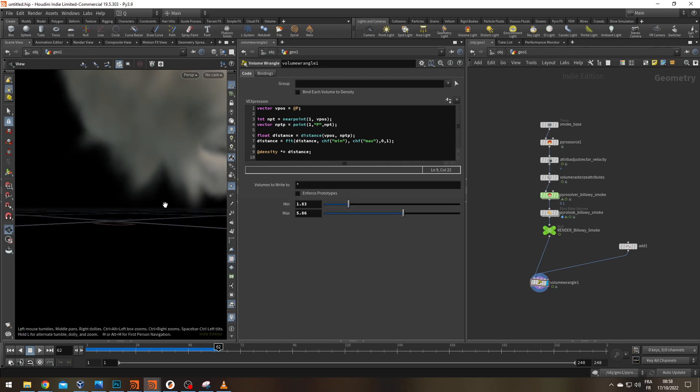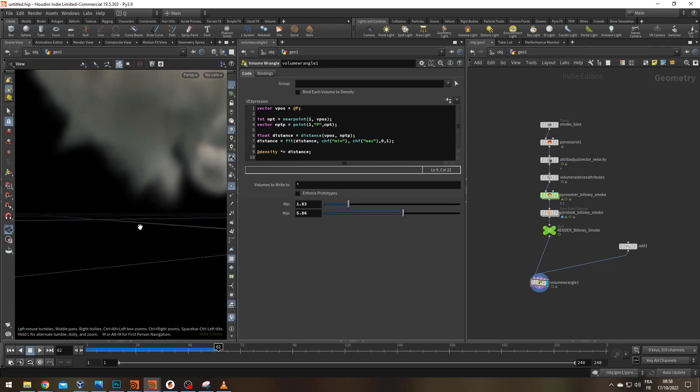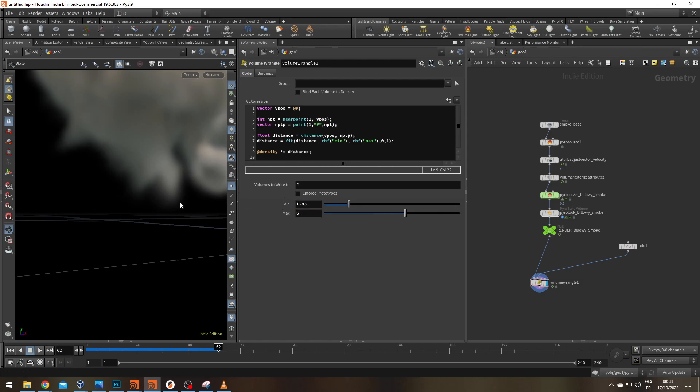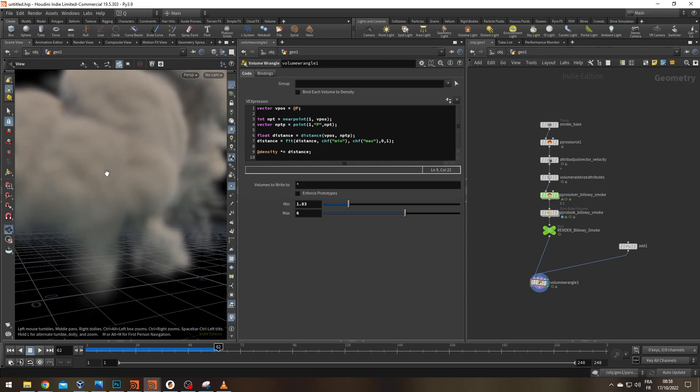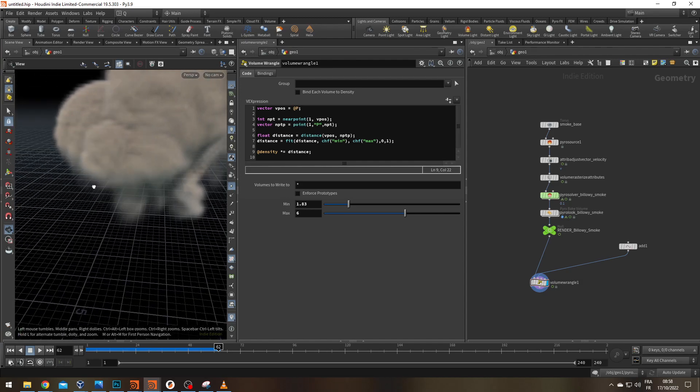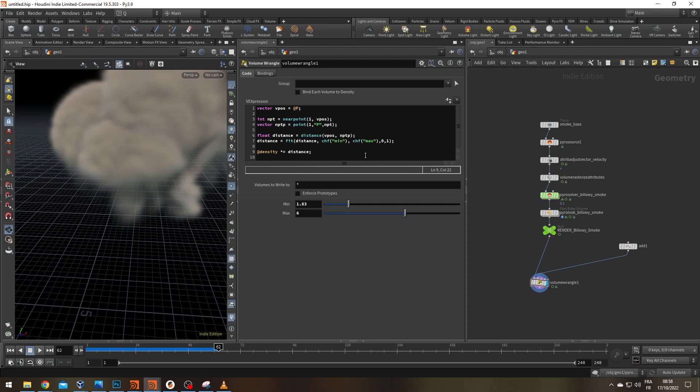So basically, what we're telling it is if the voxel position is less than 1.8 units from the nearest point, then the density is going to be equal to zero. So no smoke at all. And from 1.8 to 5.8 to 6, then you're going to have some kind of fade happening. It's going to be like 10 percent, 20 percent, 30 percent and so on until you have your 100 percent density value or density multiplied by 1.